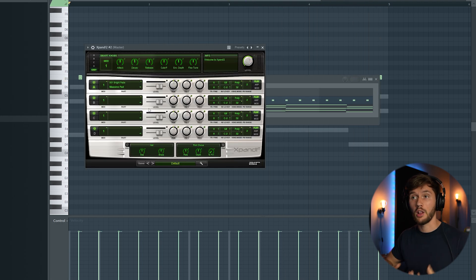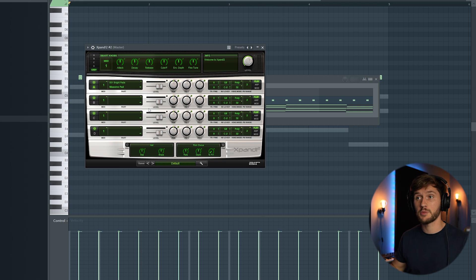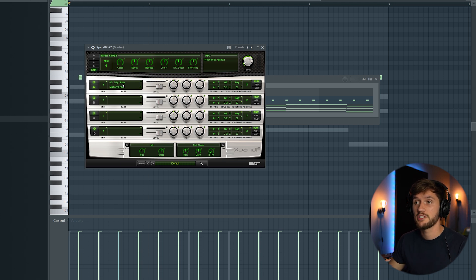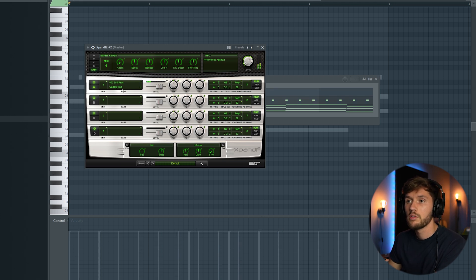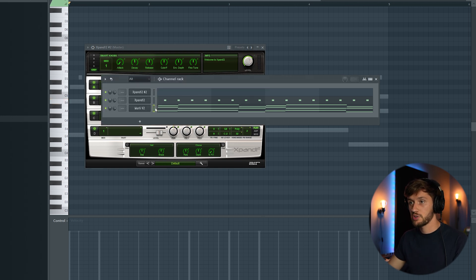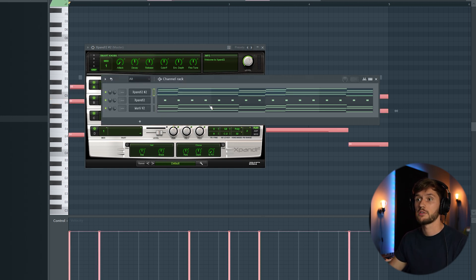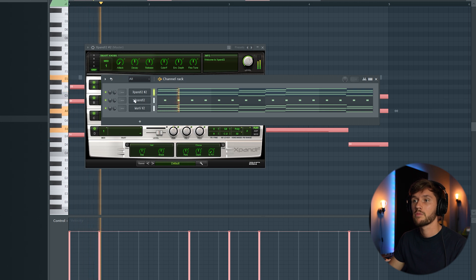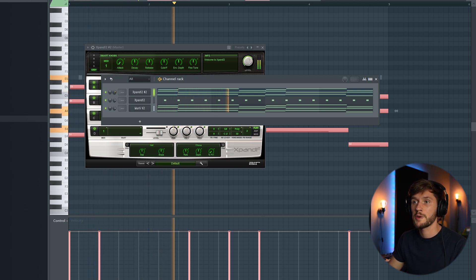And I'm going to add another layer using Expand 2 just to fill up the space. So I found this Cuddly pad right here and I'm just going to copy my chord progression to this one and adjust the volume.